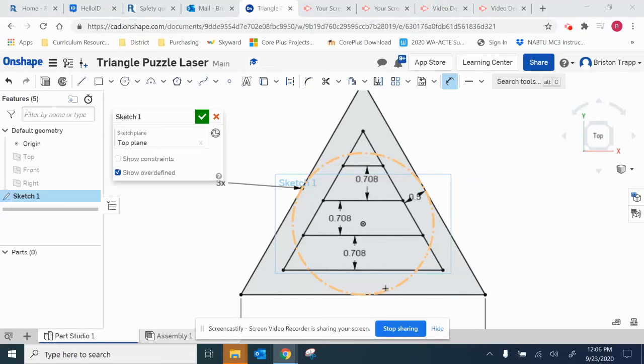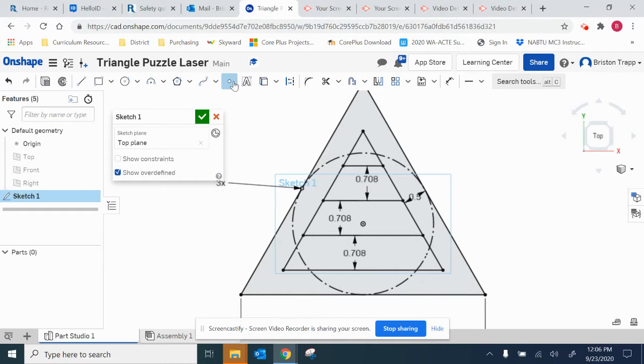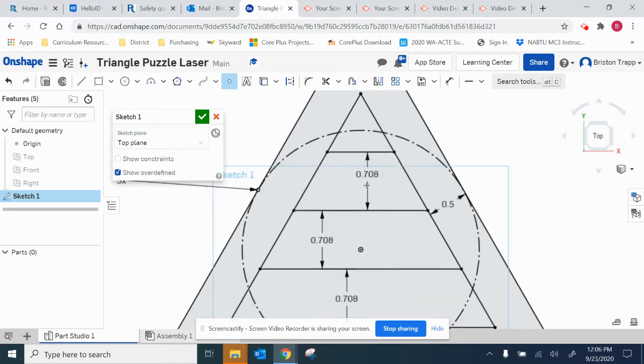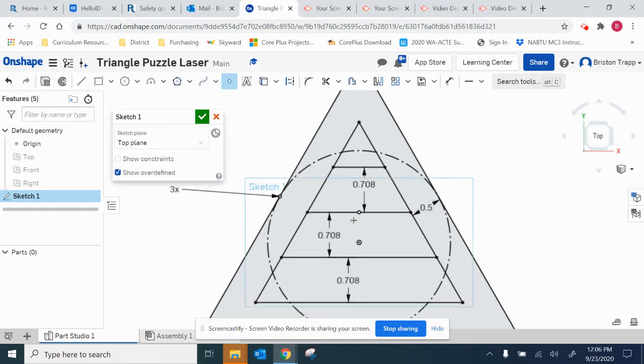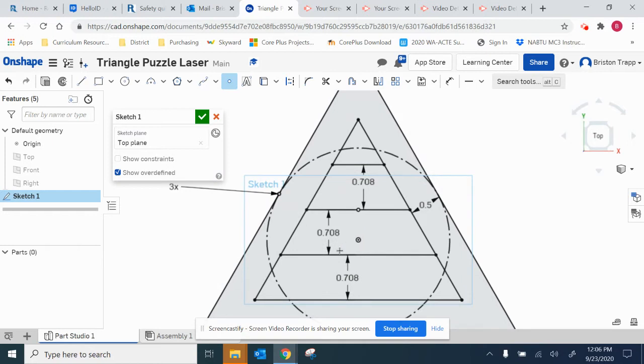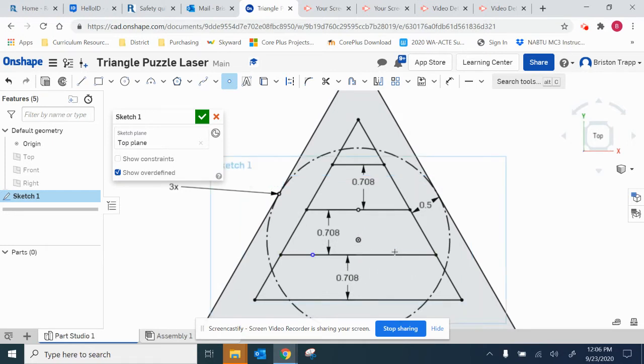For part three we're going to start with the point tool and we're going to add points on these three lines. First we're going to put one point right here in the middle. The next line we're going to put approximately two points on the line like that.